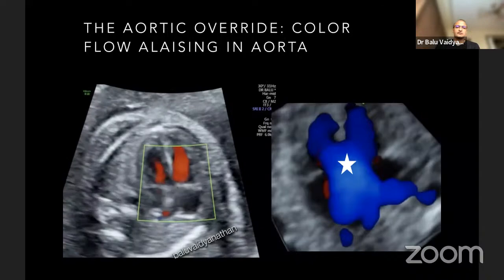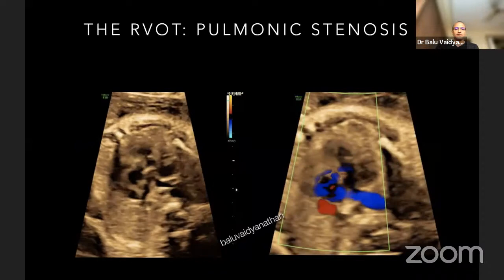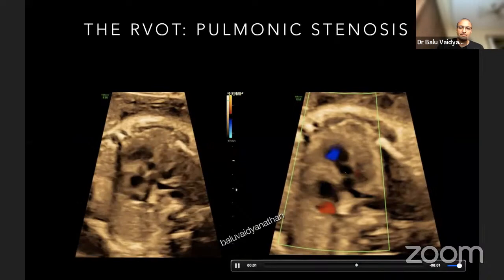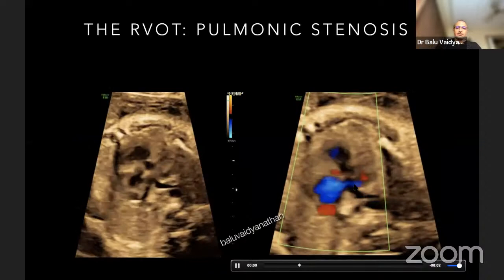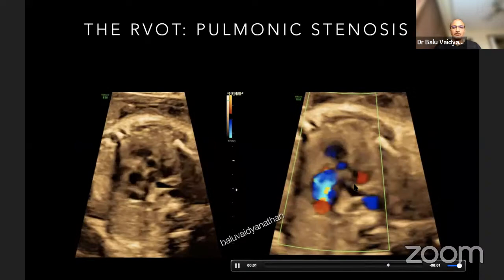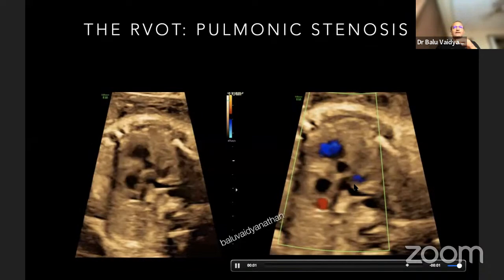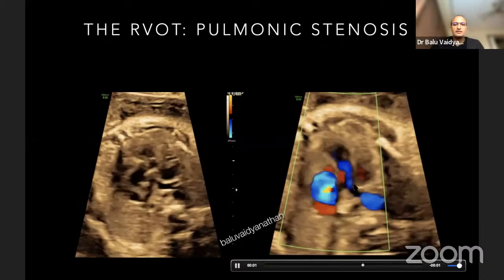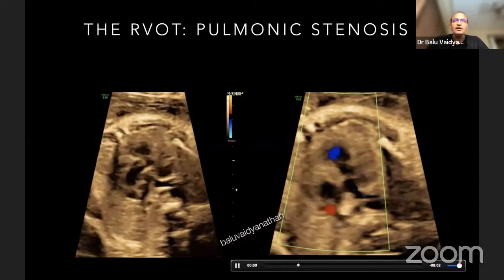Both ventricles are ejecting into the aorta. The aorta will often look very big because it is receiving more blood than normal. When you go to the three vessel view, you see there is forward flow into the PA, but when you compare the size of the aorta and the pulmonary artery, you find the aorta is actually quite big while the pulmonary artery is small. In the three vessel view, there is a discrepant size of the outflows: the larger aorta and the smaller PA. These are the features of tetralogy of Fallot.